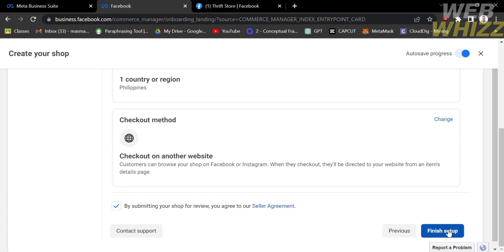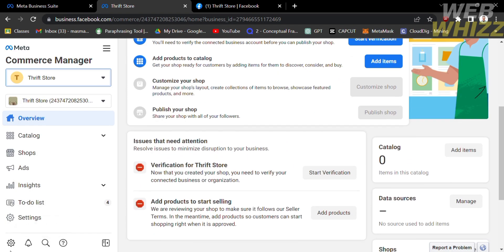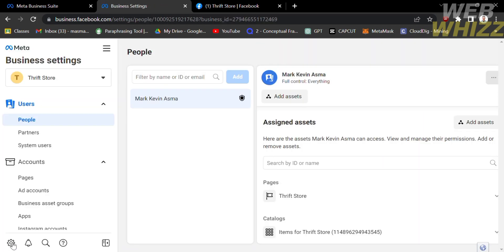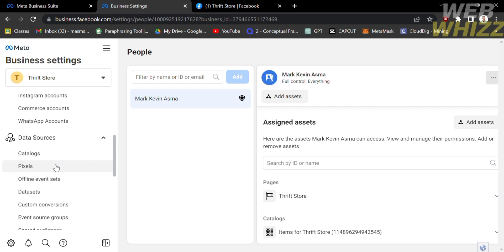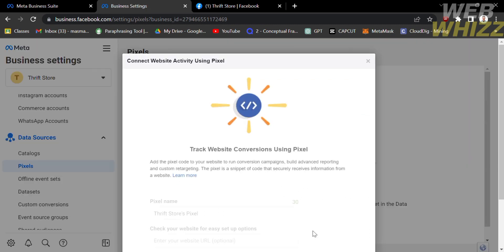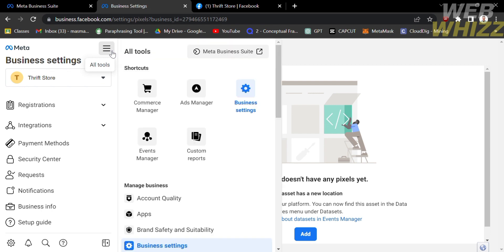Upon finishing setup, you will be directed to the Commerce Manager of your Facebook page, where you will see the Overview, Catalog, Shops, Advertisement, Insight, To-Do List, and many more. From here, click Business Settings. Under Business Settings, on the left side panel, click Data Sources, then select the Pixel section. All you need to do is add your pixel to your Facebook page. After that, click the three lines located on the top right corner and select Commerce Manager.